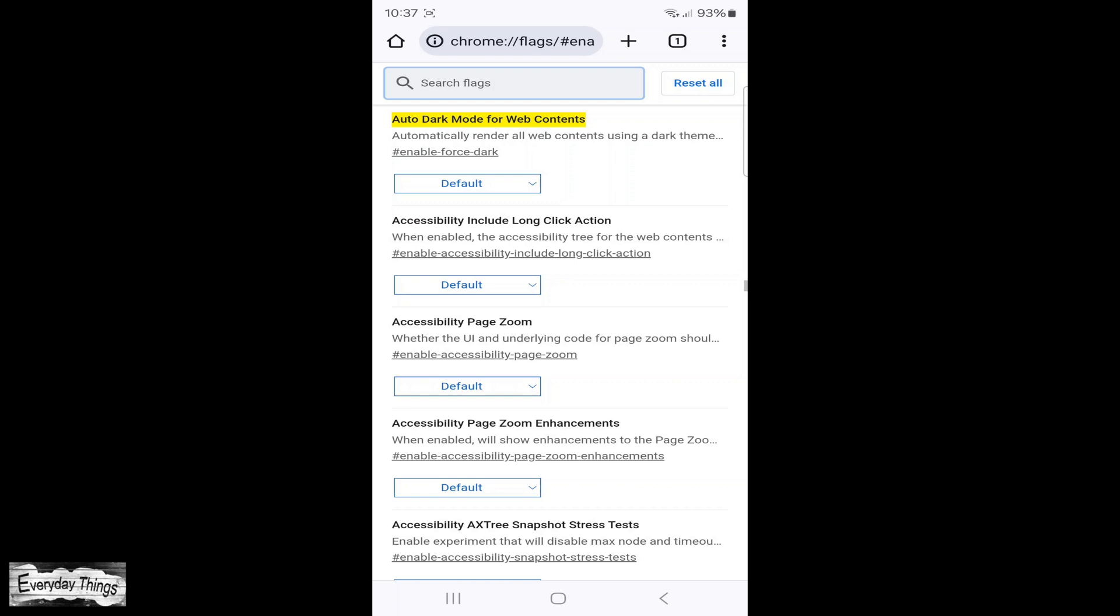This will open the hidden menu in Chrome where you'll find various options. Look for auto dark mode for web contents.